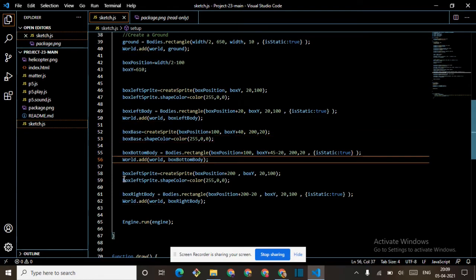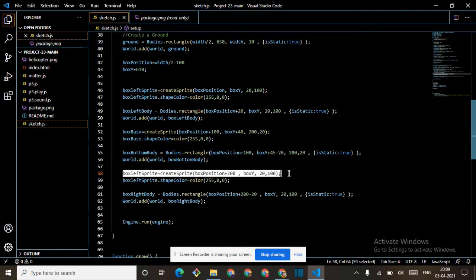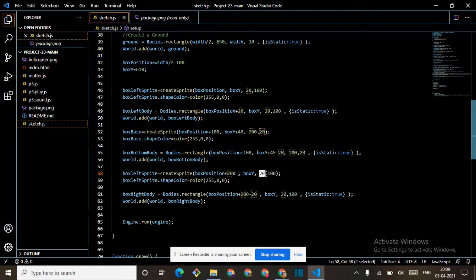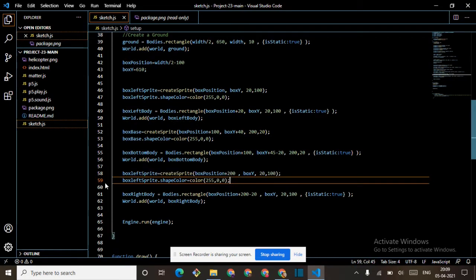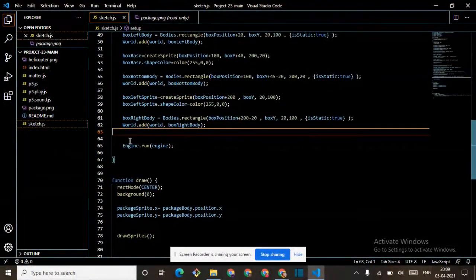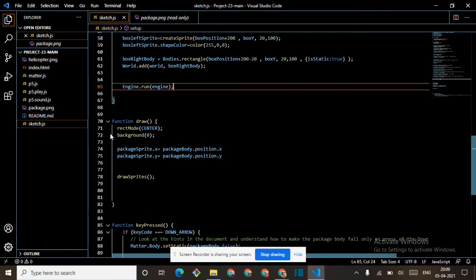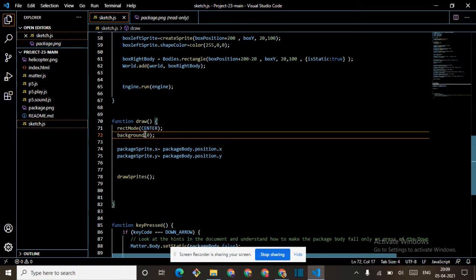Then box right sprite: createSprite boxPosition plus 200, boxY, 20, 100 — sorry it is not 100 it is 20. Then shapeColor. Then box right body: Bodies dot rectangle, boxPosition plus 200 minus 20, boxY, 20, 100, isStatic true. We are adding this to world. Then engine updates: engine run — sorry, engine run engine. First we have to make the things in row.